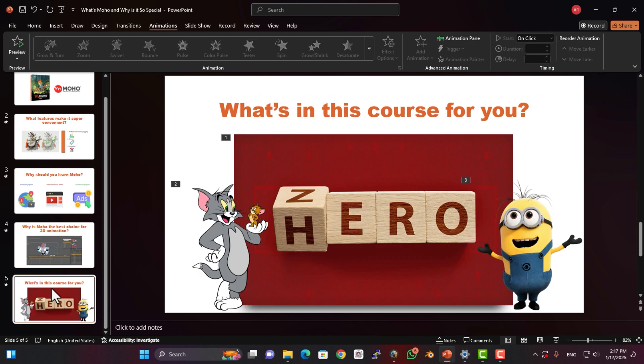What's in this course for you? This course starts from scratch. Even if you know absolutely nothing about animation, we'll guide you step-by-step through everything you need to know, from designing and rigging to creating professional animations. This isn't just a basic tutorial — it's the most comprehensive Moho course out there. By the end of it, you won't just know how to animate; you'll be ready to take on professional projects and secure a steady income.